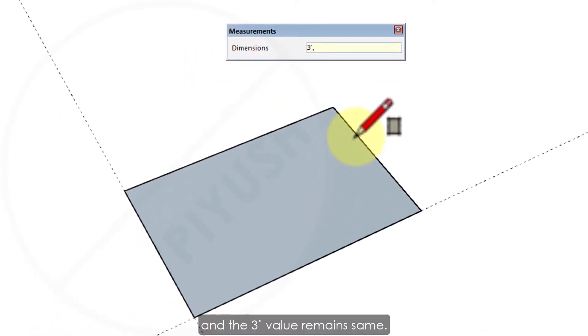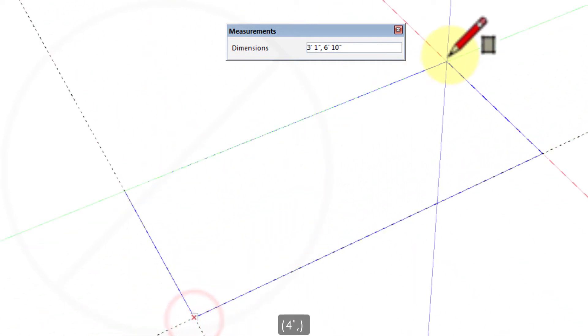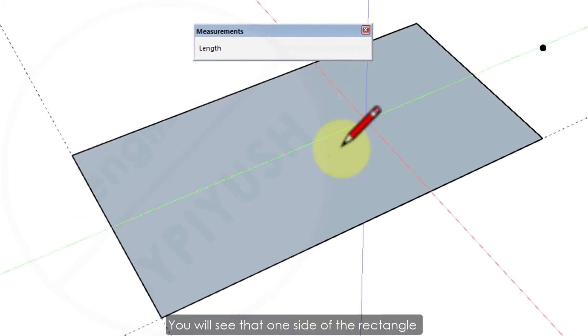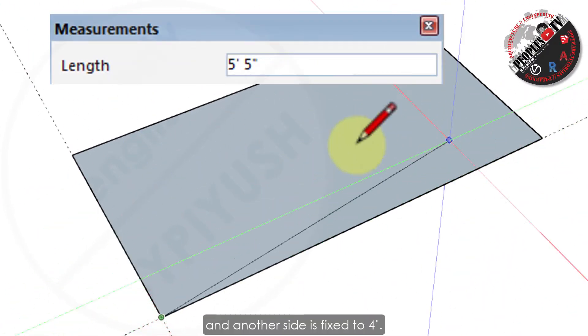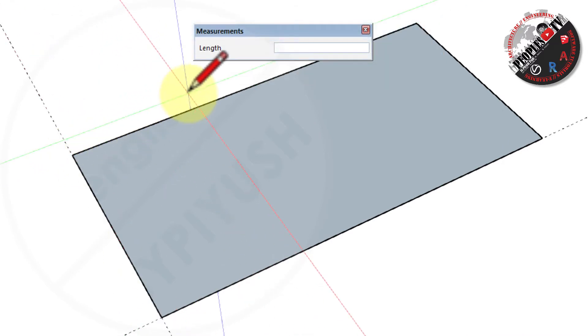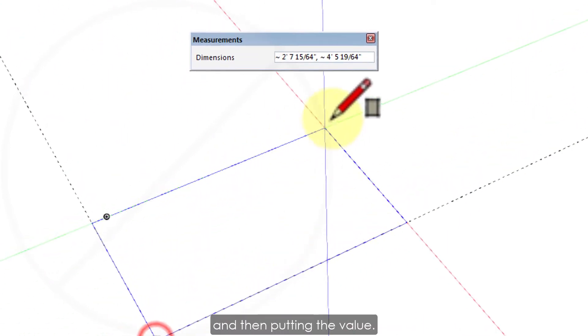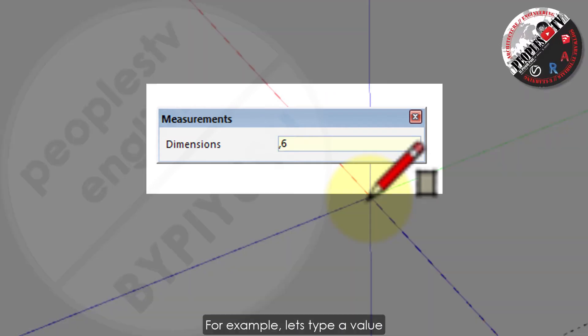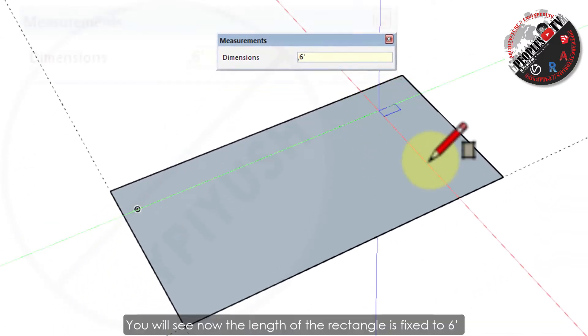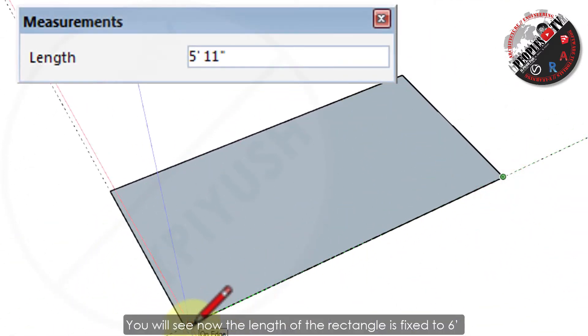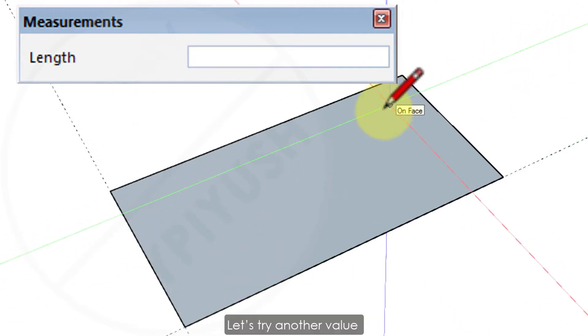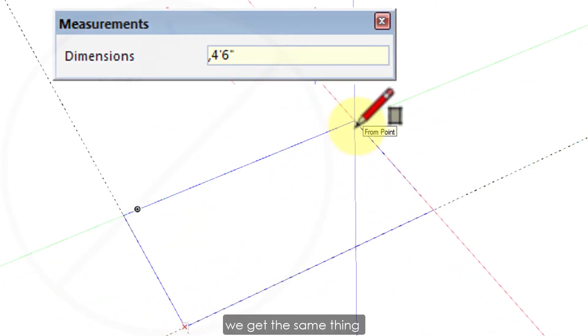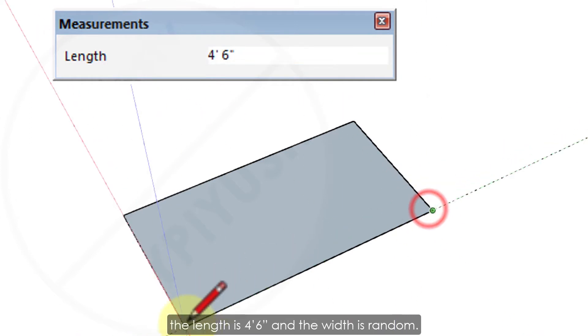And the 3 feet value remains the same. Let's type another value, let's say 4 feet comma and press enter. You will see that one side of the rectangle is random and another side is fixed to 4 feet. Similarly, you can do the other way around by typing the comma first and then putting the value. For example, let's type comma first and then 6 feet and press enter. You will see now the length of the rectangle is fixed to 6 feet and width is random.